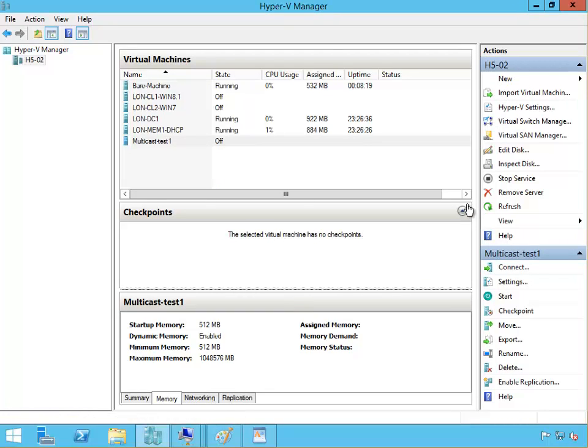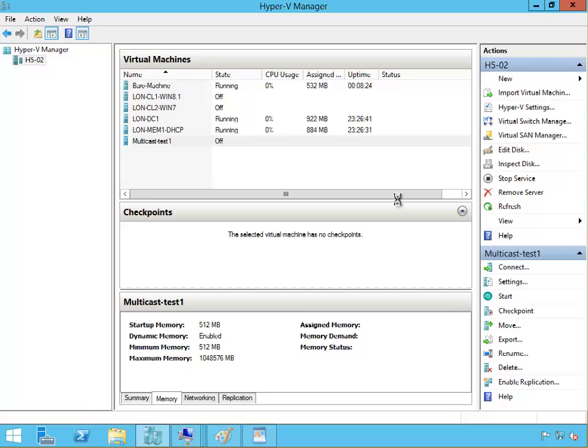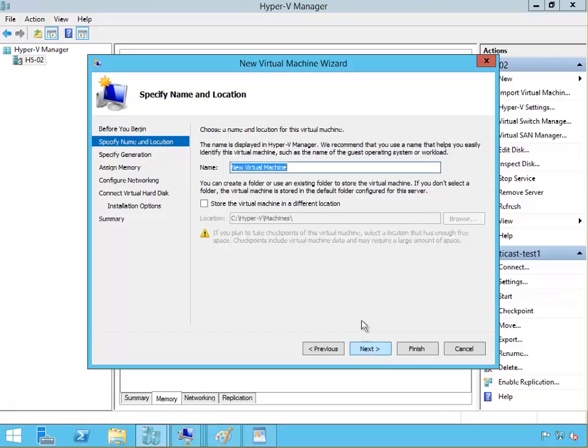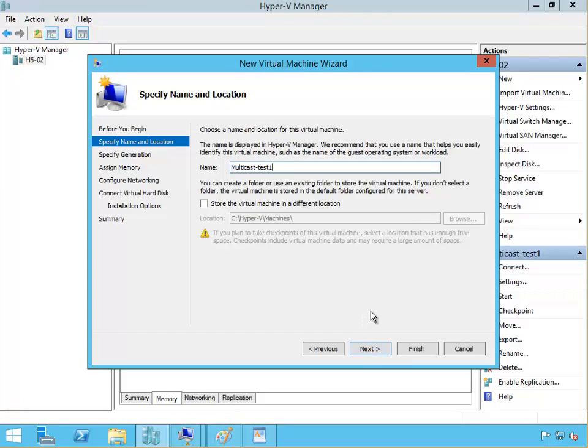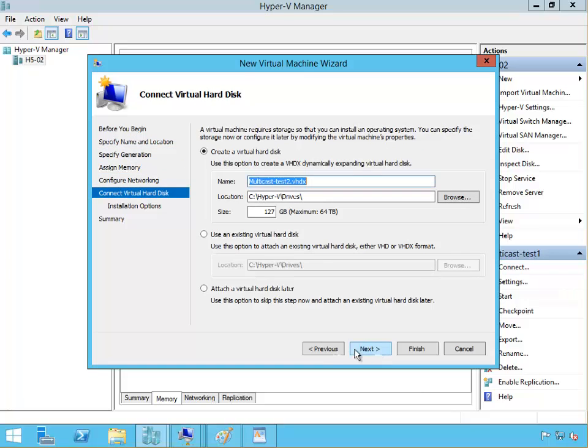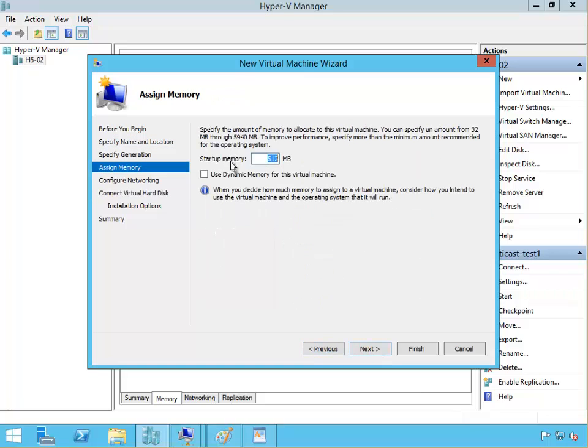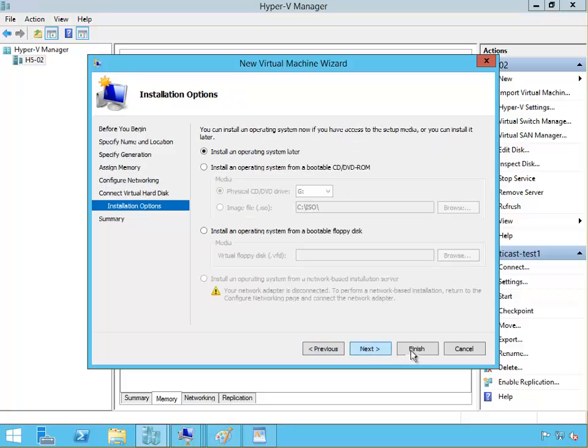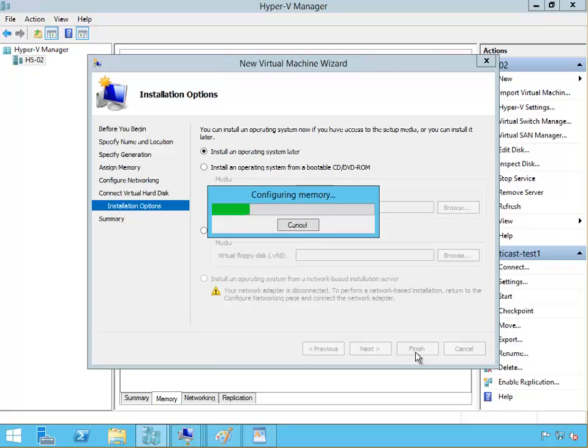New virtual machine, click next. This is going to be multicast test two. Click next, next, next. Let me just go back to this memory and finish.